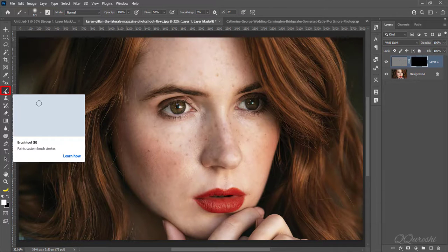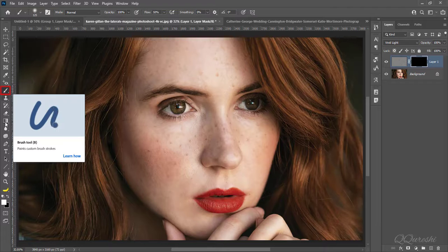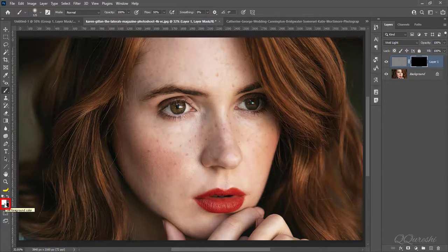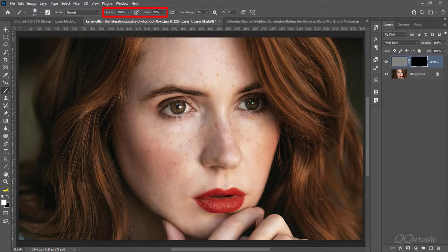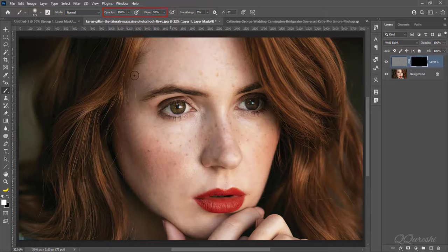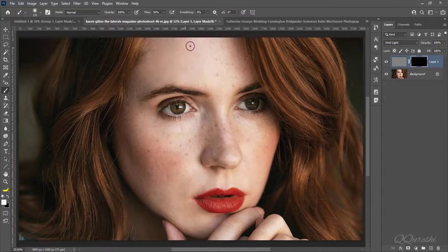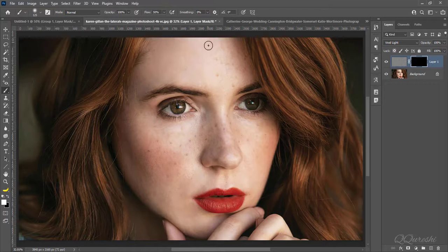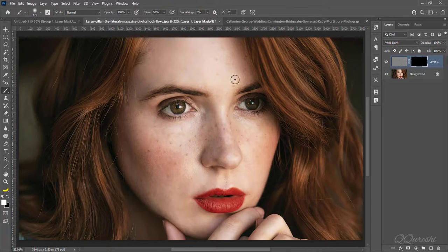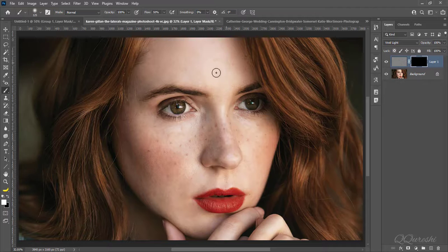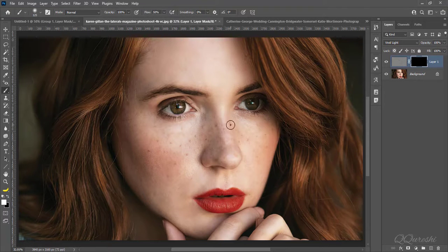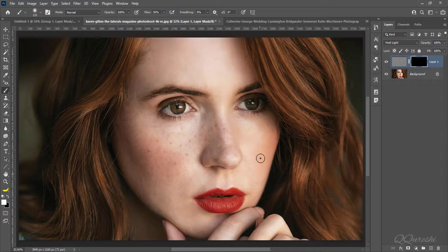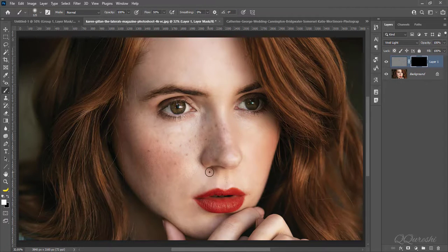Pick soft round brush. Make sure foreground color is set to white. Opacity is 100% and flow is 50% for brush. Then start painting on skin of face. Do not paint edges otherwise it will make it blur. Increase or decrease brush size accordingly. You can paint on fingers to make skin soft.